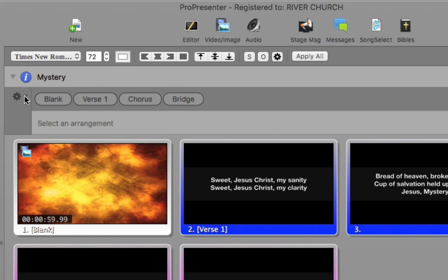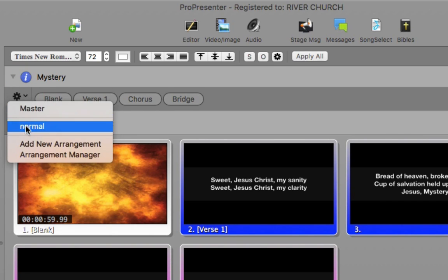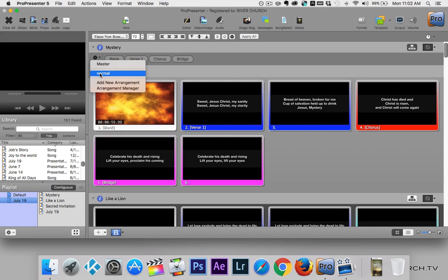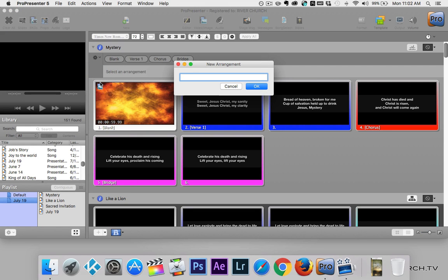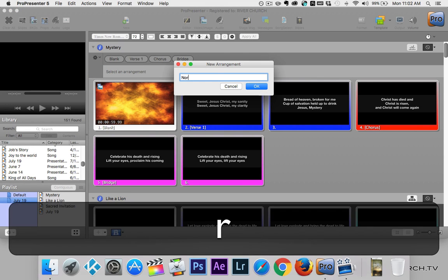To the left there is a gear icon underneath the slide title. I'm going to click on that and select Normal. When you first add a song, there is no arrangement, so you'll need to add a new arrangement. I like to call it 'Normal,' but you could call it whatever you want. So let's add one and call it 'Normal 2.'